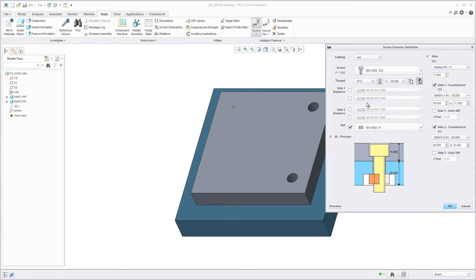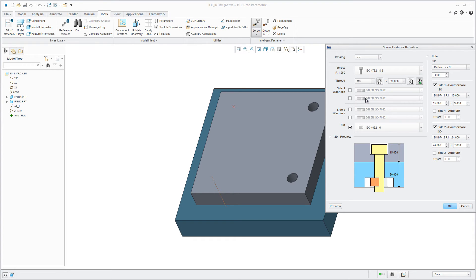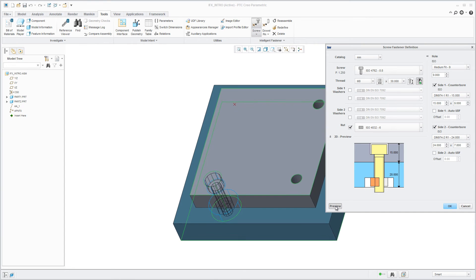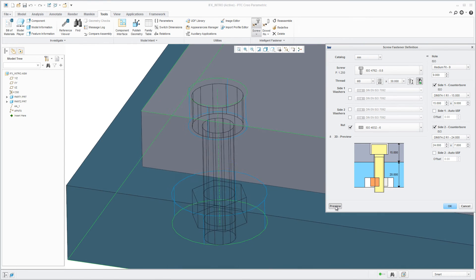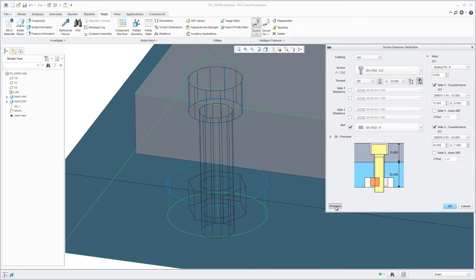To verify your connection, you always see the current definition in the 2D preview. You can also preview the current state in the 3D model.